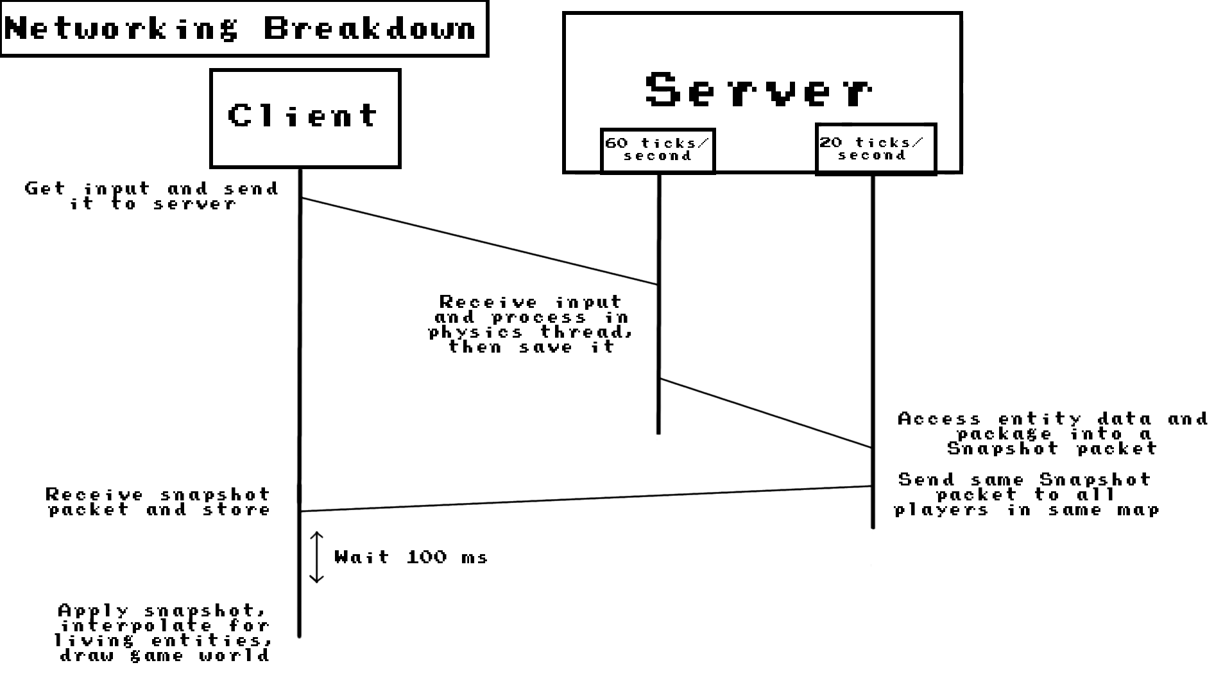The networking for Archipello is a lot simpler than it looks. So basically the client gets input from the person playing. For example, the person presses the left arrow key, then the client tells the server that the left arrow key is being pressed. It also tells the server if it stops being pressed.